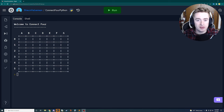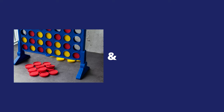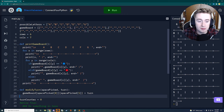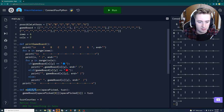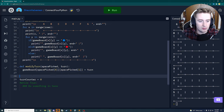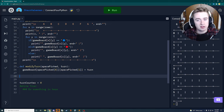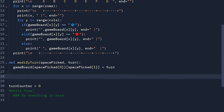Welcome back to this tutorial series on how to code a Connect4 game in Python. We left off with the print_gameboard method and the modify_turn method. Before we make our game loop work, we need to write out all the rest of the functions we're going to need for the game.